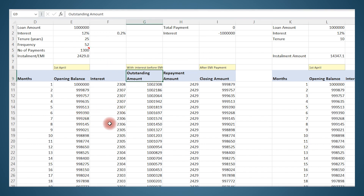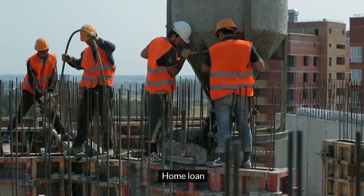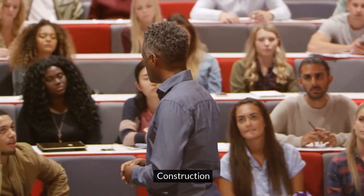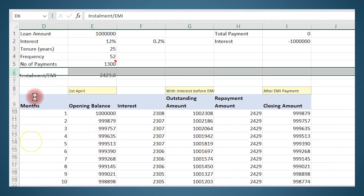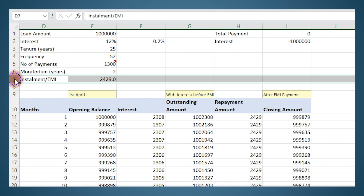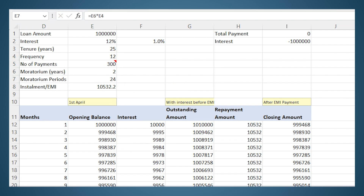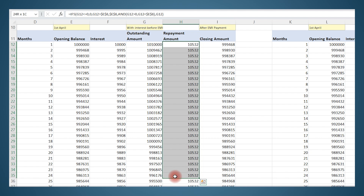Now let's also accommodate a moratorium period. Moratorium refers to the initial period in a loan where you don't have to pay the principal — you just pay interest during this time. It's common for a home loan where during construction they only charge interest, and once construction is completed and you move in, principal repayment begins. It could also apply to an education loan where while studying you only pay interest, and once your studies are over and you get a job the principal payment starts. Let's assume moratorium is for two years — I will create a provision for entering moratorium, say two years, giving 24 payments.